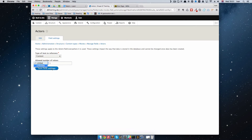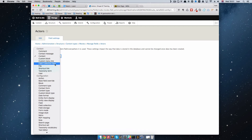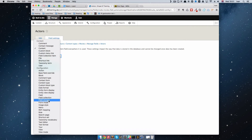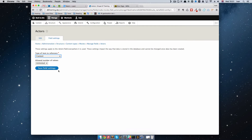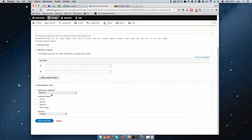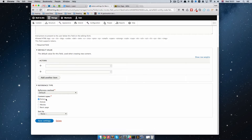The number of allowed values is going to be Unlimited, and the type of item to reference is going to stay Content — though you can reference comments, field collection items, files, even actions, and other content types. Save field settings. On the next page, the reference method is going to be Default, and this is very important — we have to select Actors here. We don't want to reference all content types, just Actors. Sort by None. Save those settings.